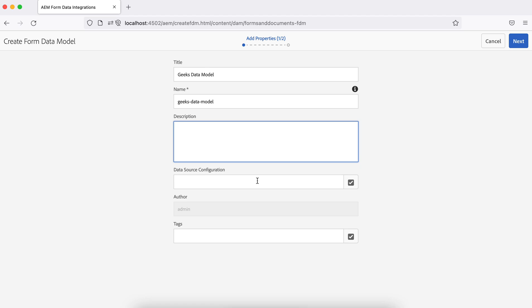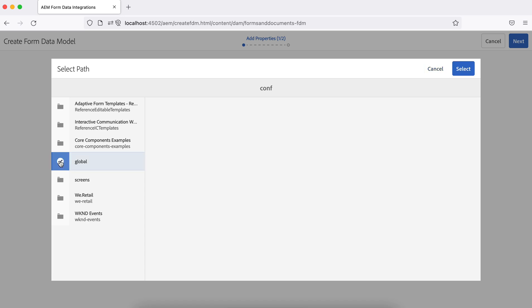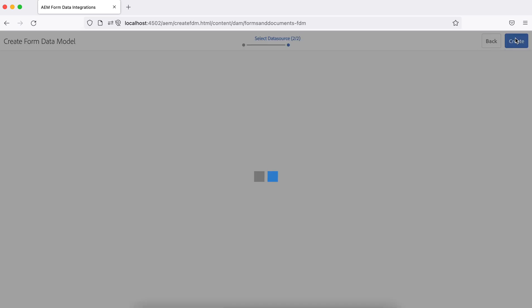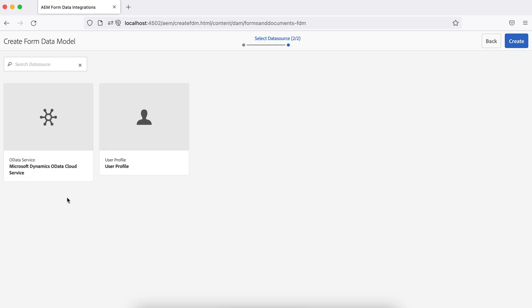For the data source configuration, all configurations are stored under /conf. For now we'll use the global folder — later we'll have our own project code base. Save it — you won't see any database here yet because our data source is not available and must be configured first.